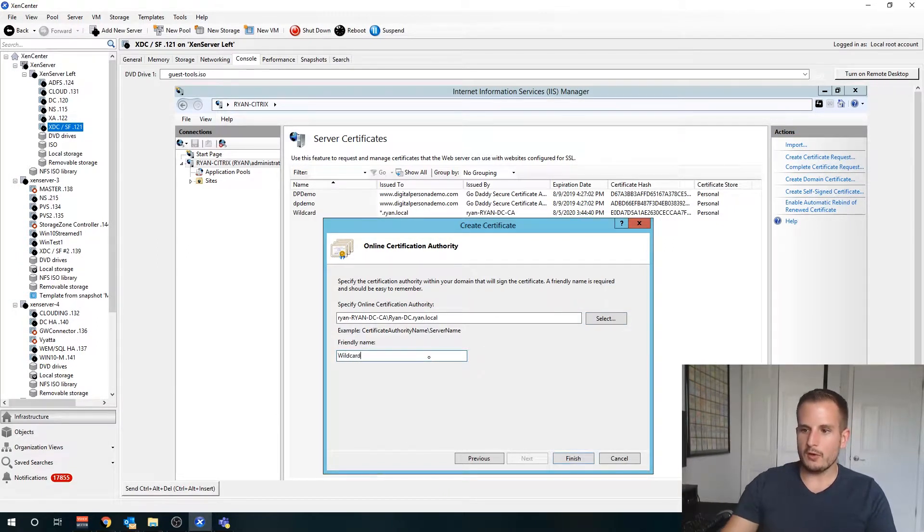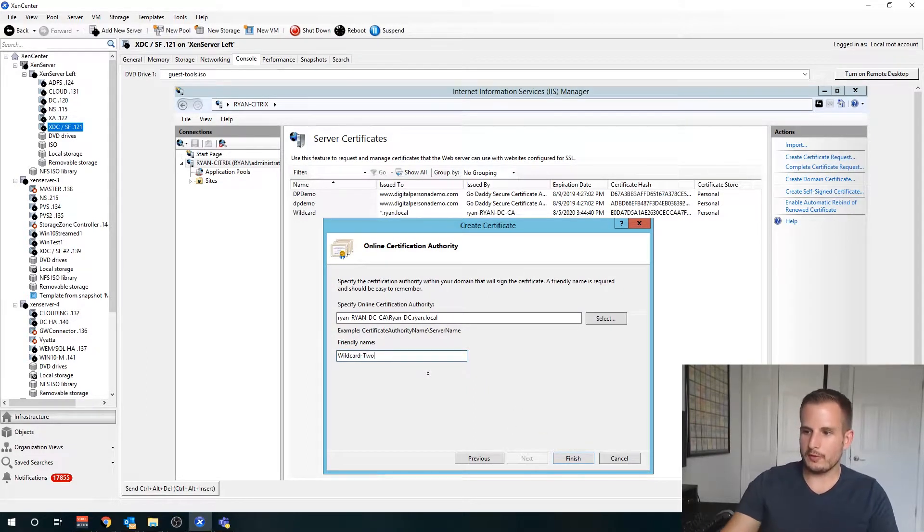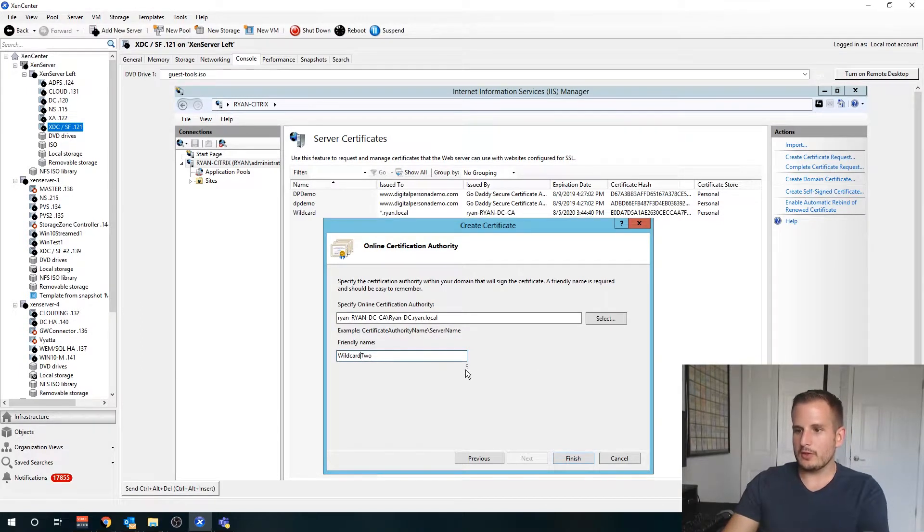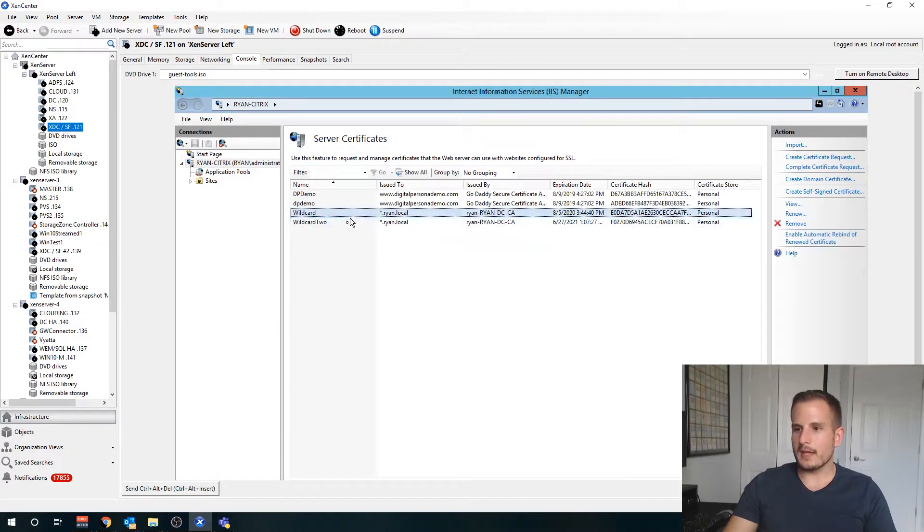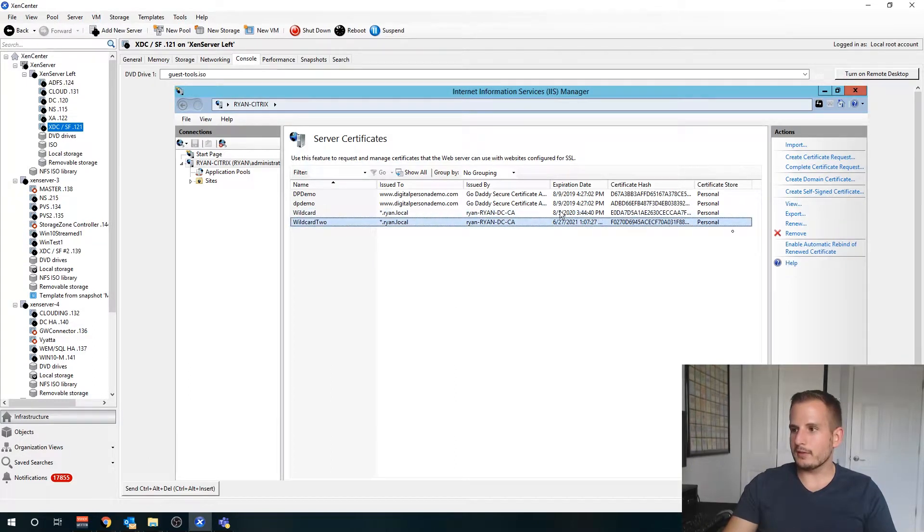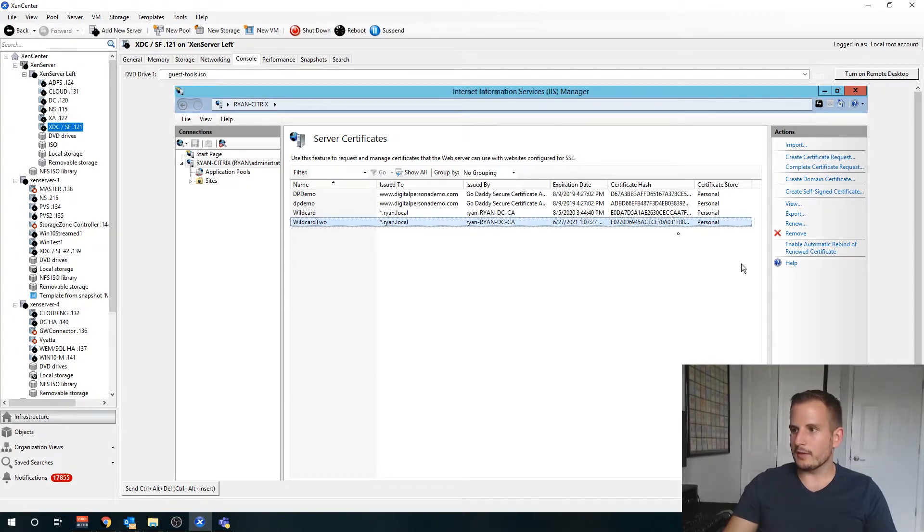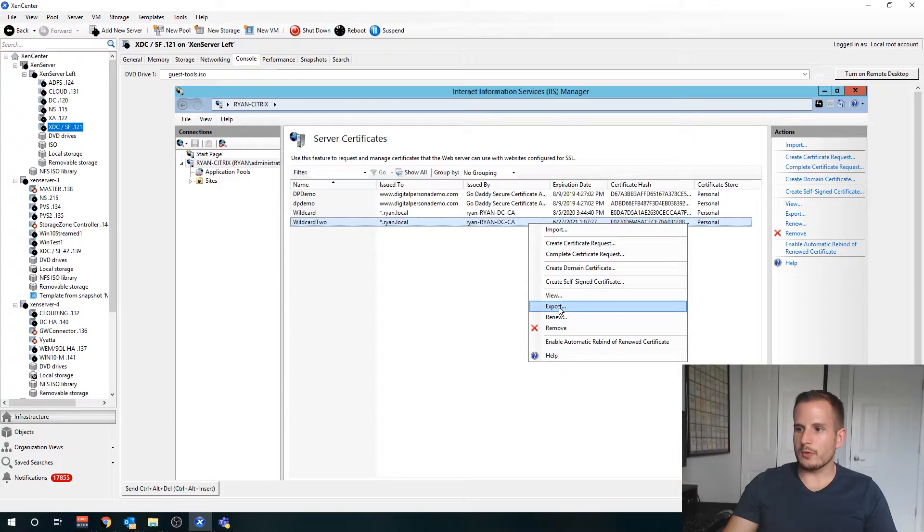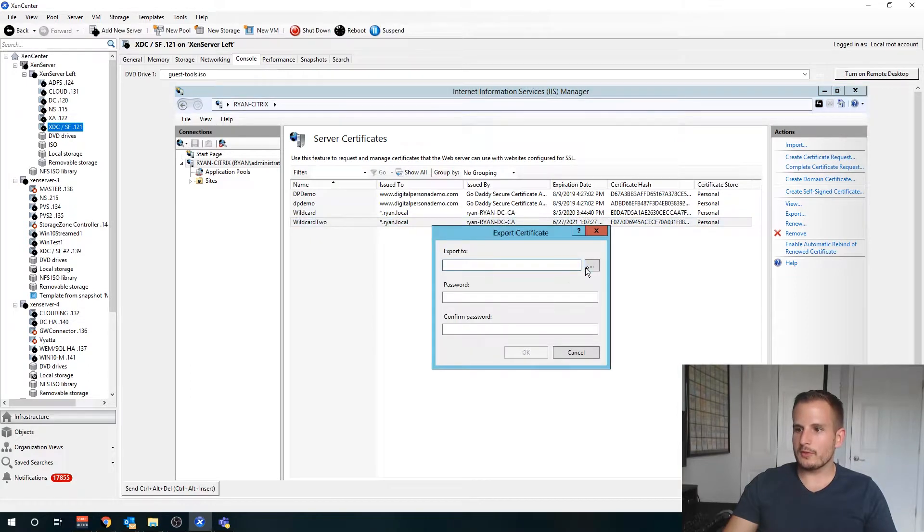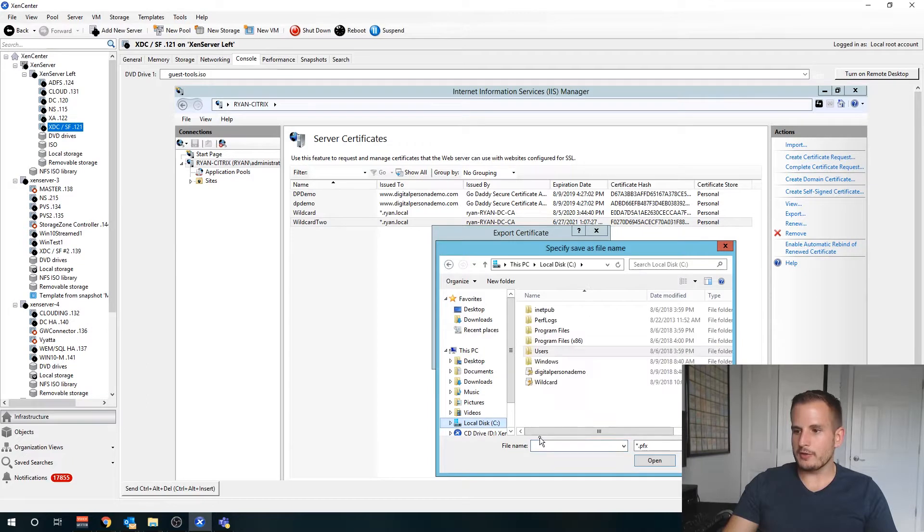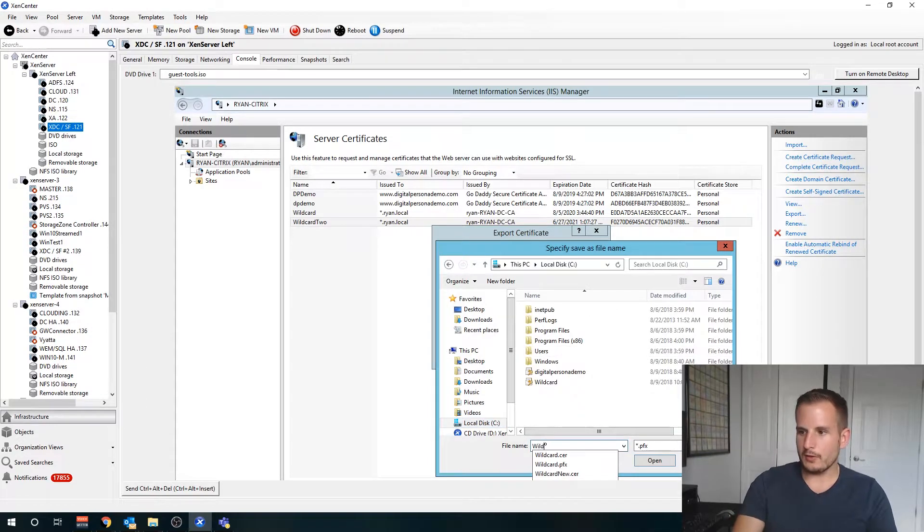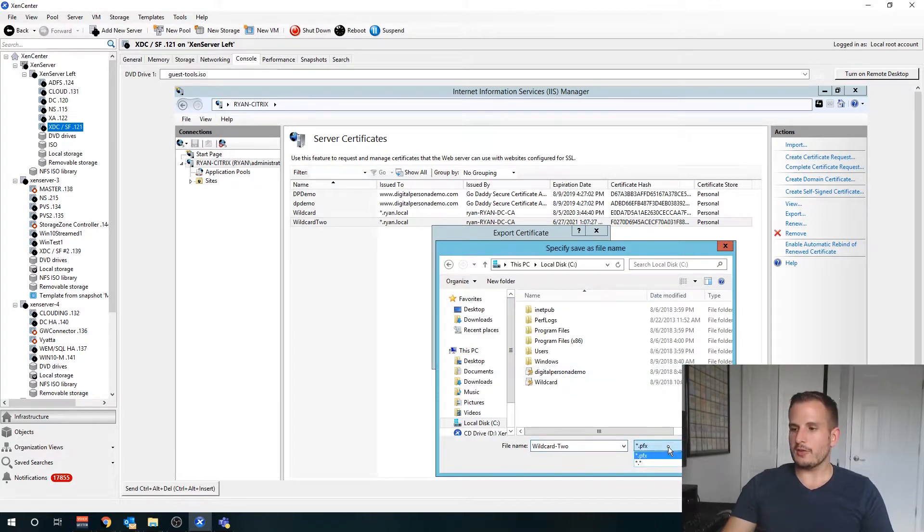I will call this wildcard2. All right, so we have this here. Here's my certificate for my wildcard, my new one here. Next thing I'm going to do is I'm going to export this and I will export this to my C drive and I'll call this wildcard2. You'll see that it's saving this as a PFX, so that's perfect format for what we want for your NetScaler.